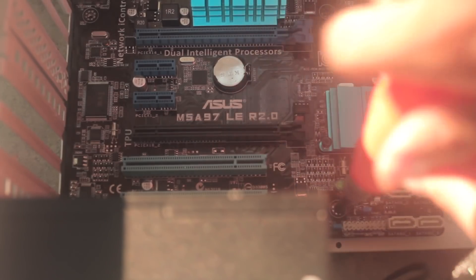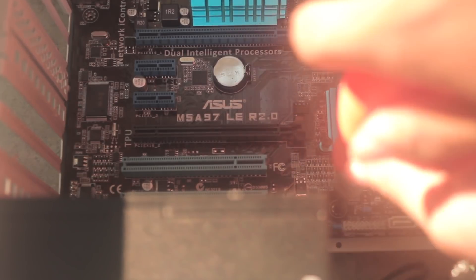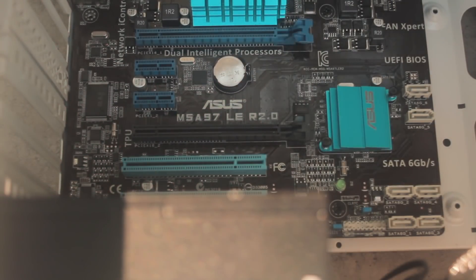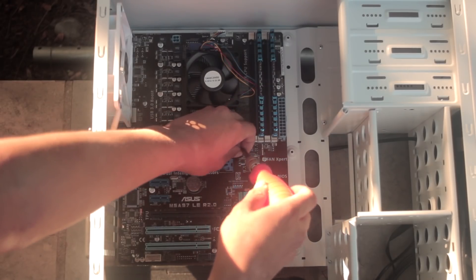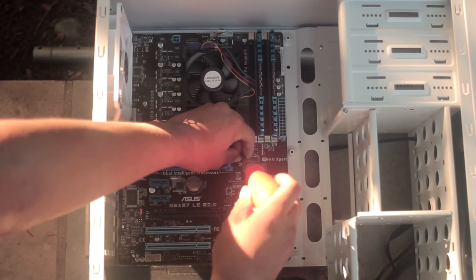From here on out it's as simple as screwing in the motherboard to the case. Just again be sure to screw in corners first, kind of like in an X pattern.